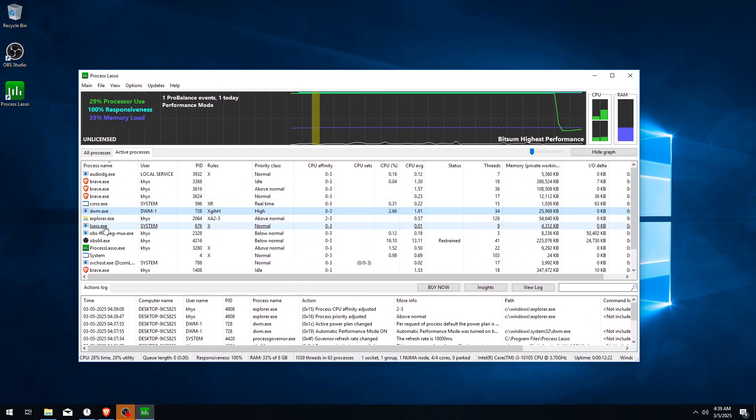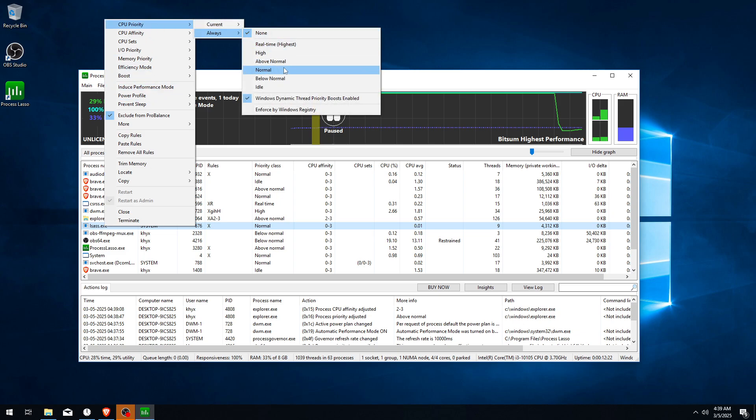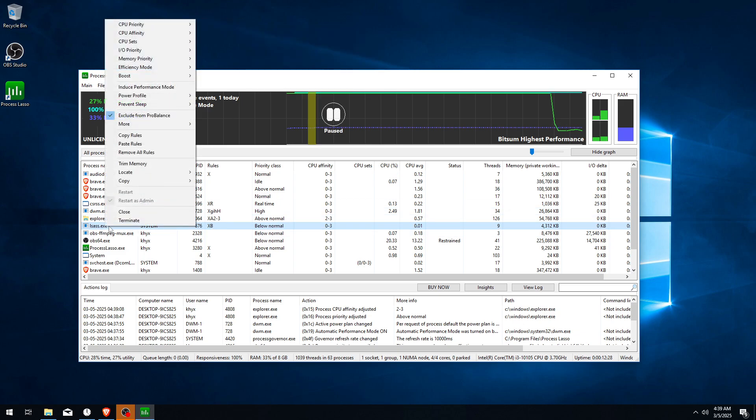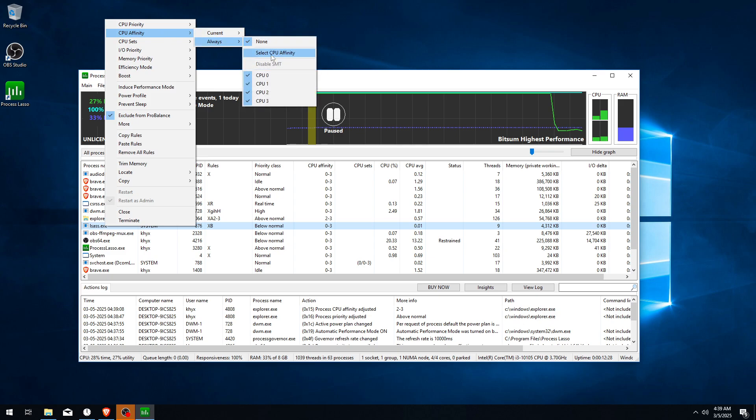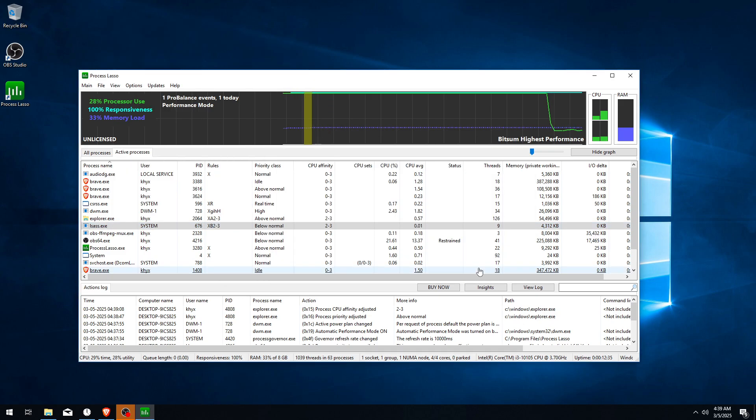So for example, this process I will also set CPU Priority to Below Normal. Now CPU Affinity, Select CPU Affinity, and uncheck the first two cores.